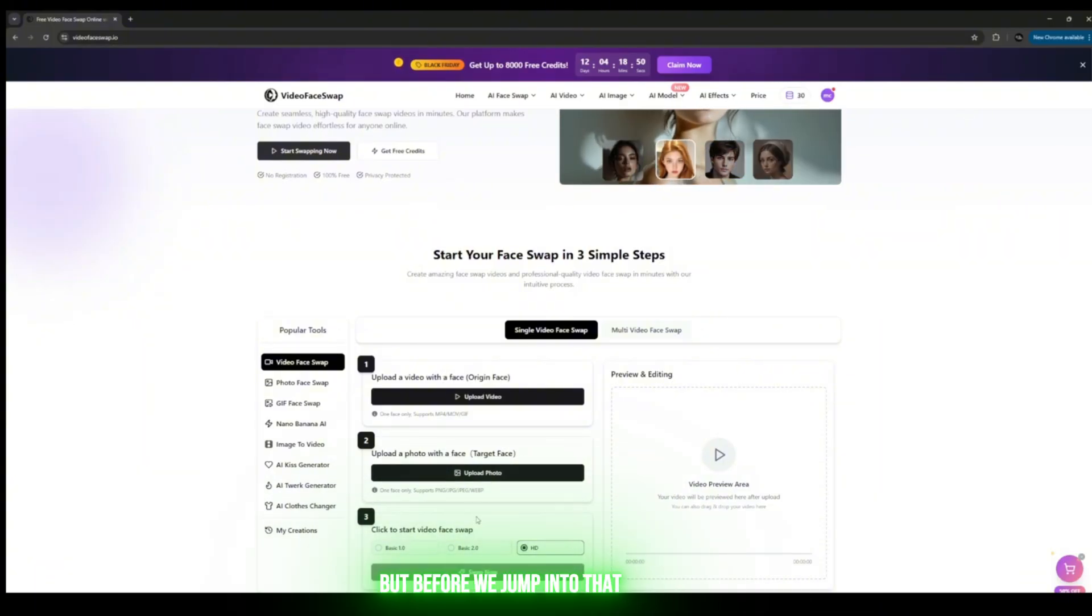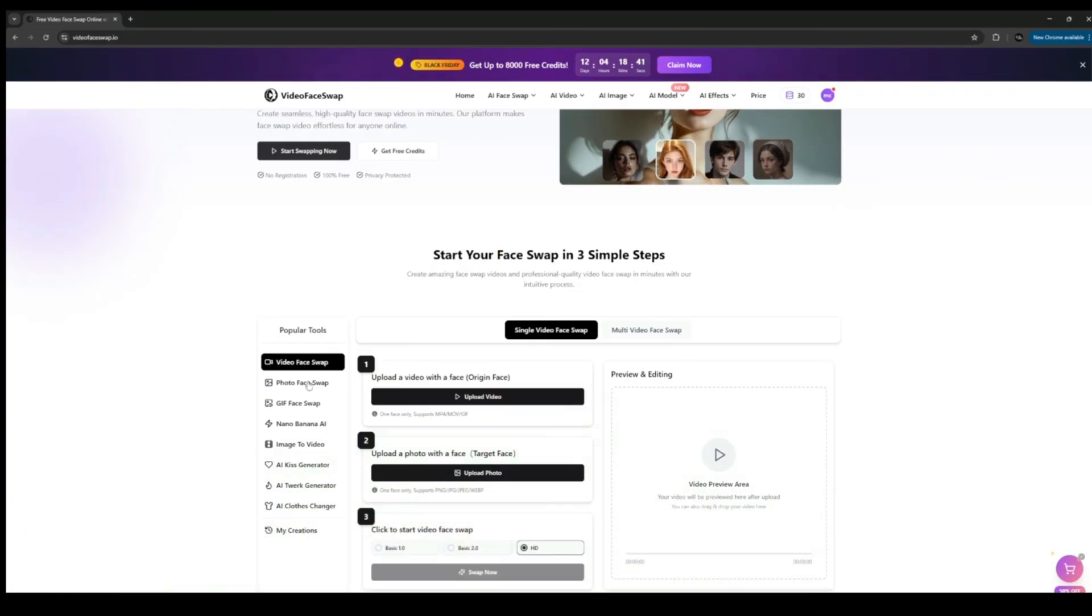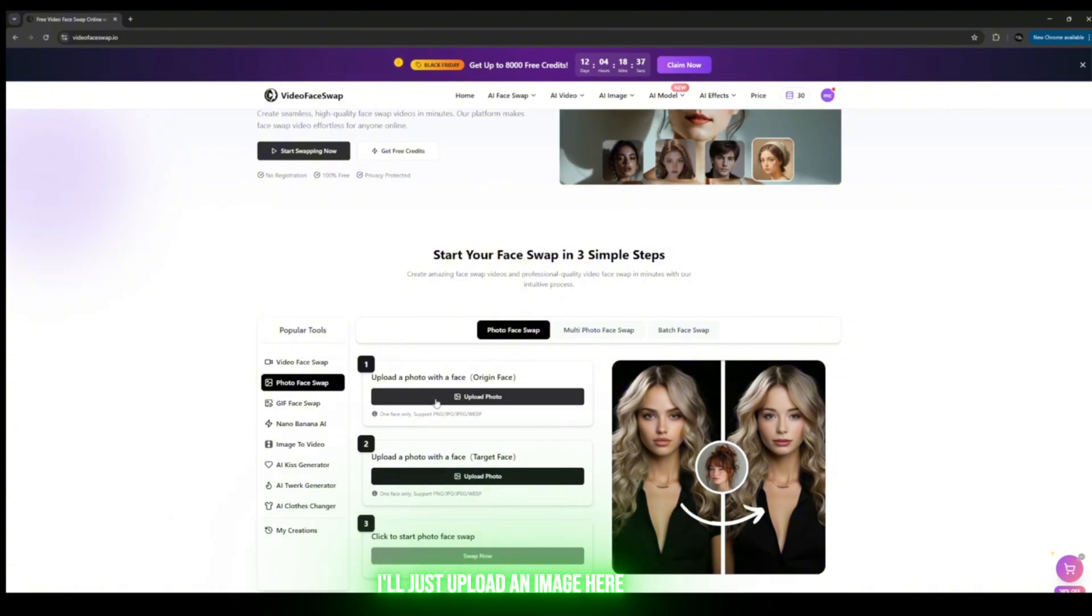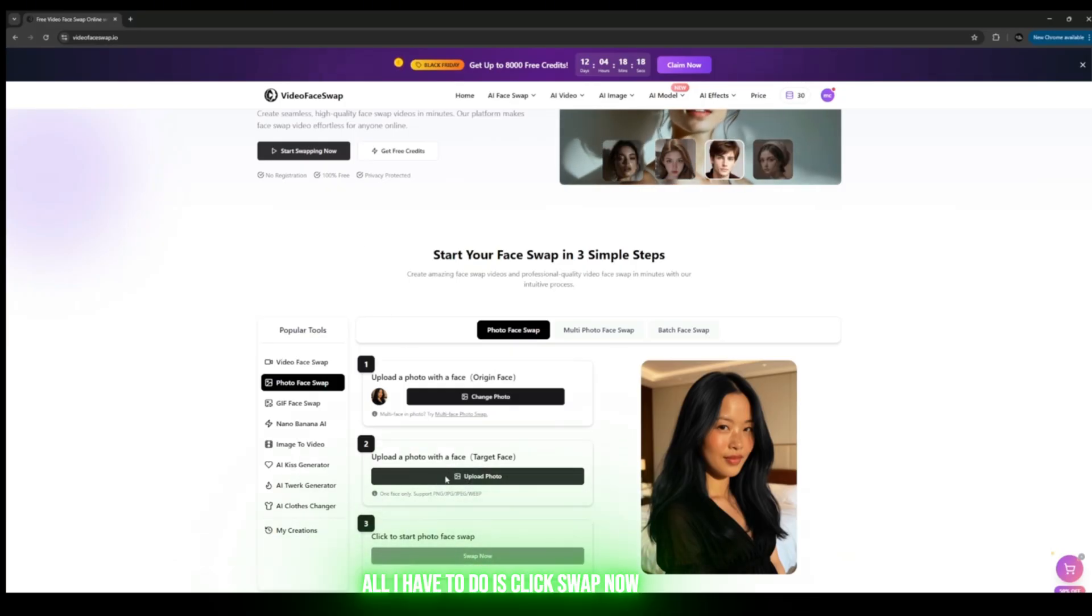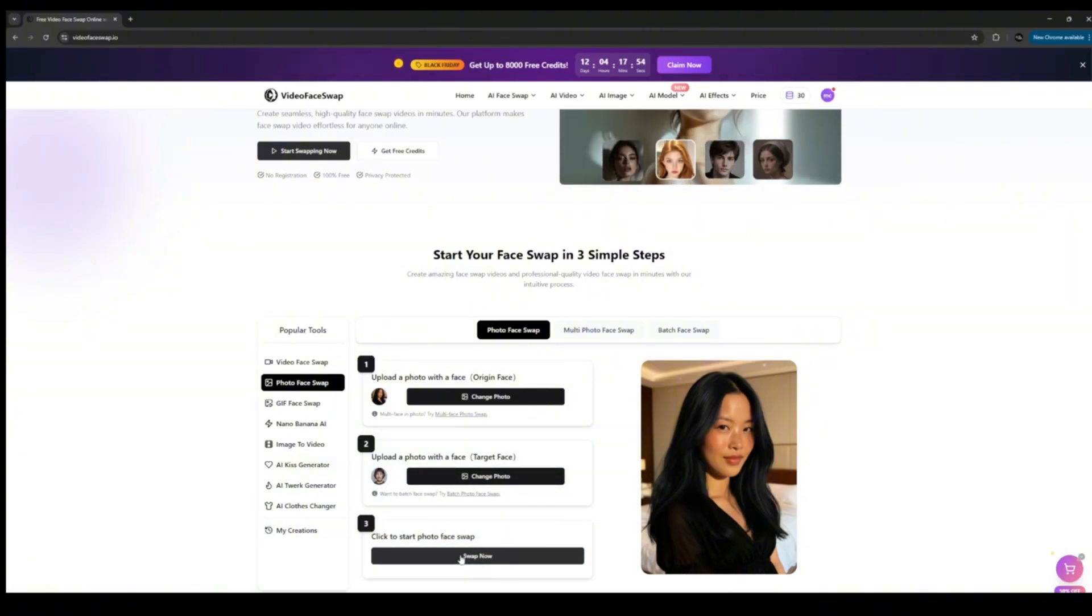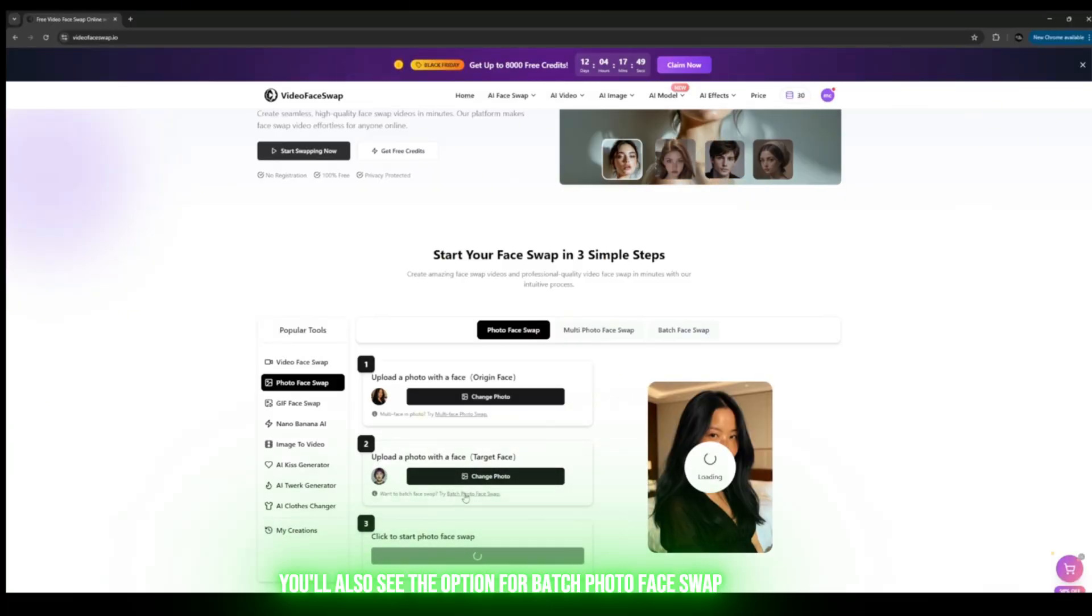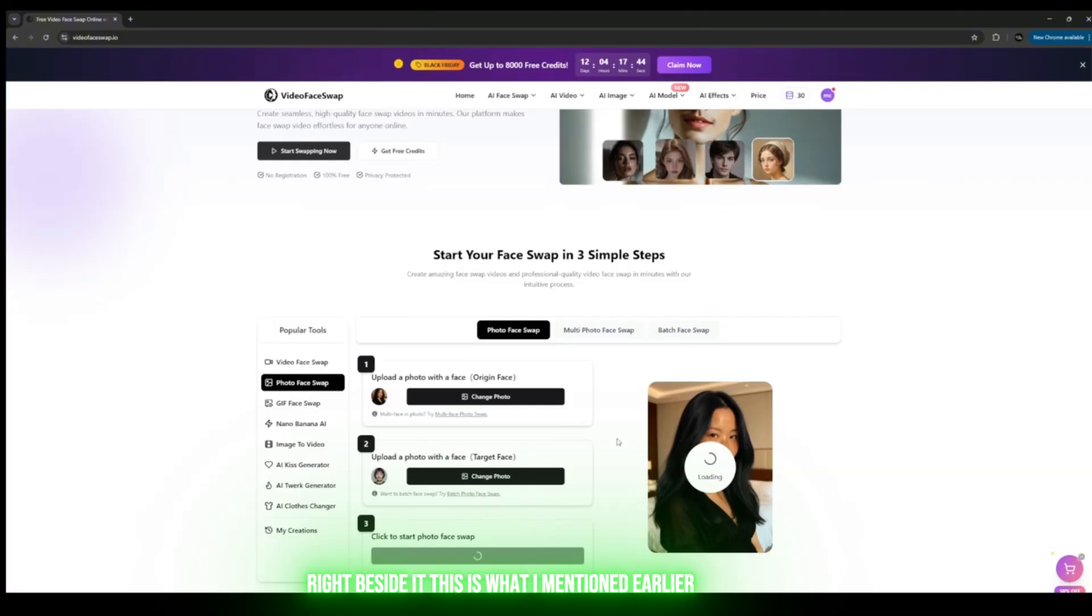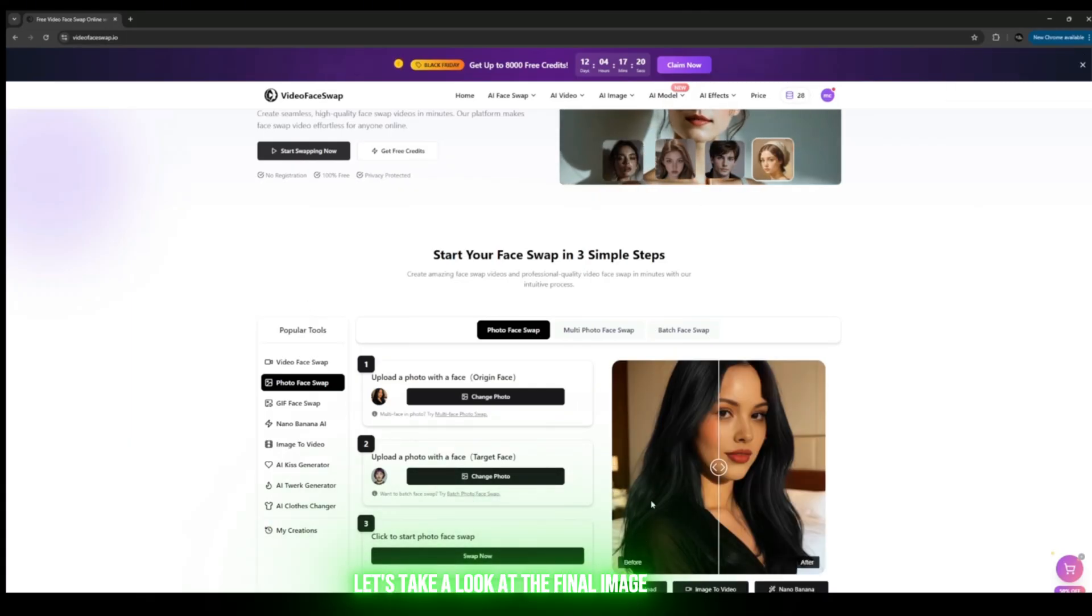Before we jump into that, let's quickly test out Photo Face Swap. In the Photo Face Swap section, I'll just upload an image here. I've uploaded the photo, now I'll upload the target face. After choosing the target, all I have to do is click Swap Now and it will process it instantly. You don't need to click anything else. If you look carefully, you'll also see the option for Batch Photo Face Swap right beside it. It's done processing, let's take a look at the final image.